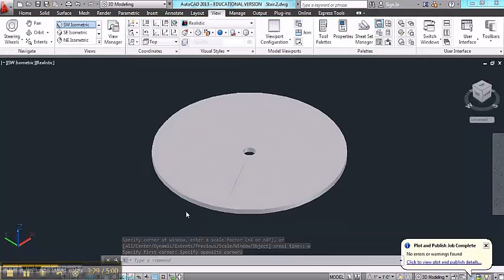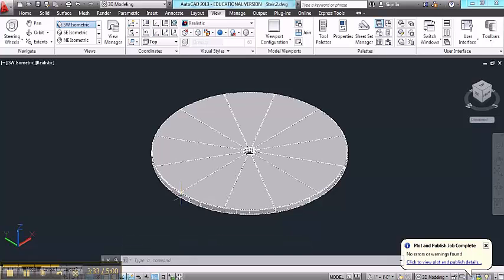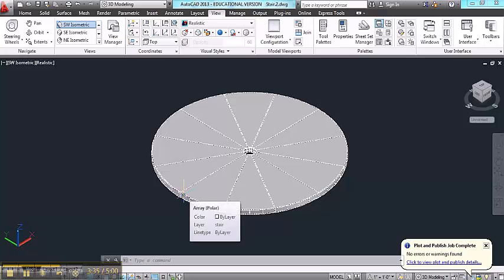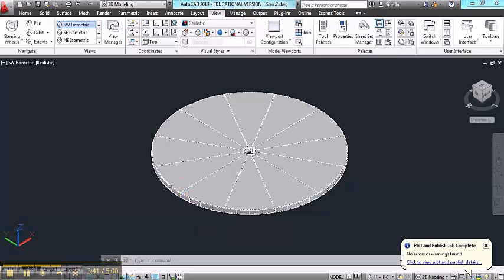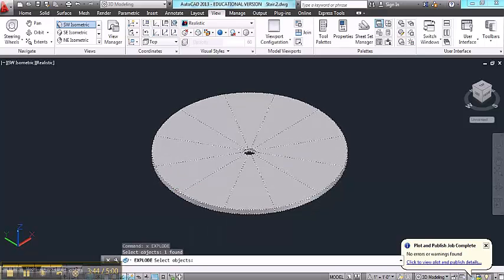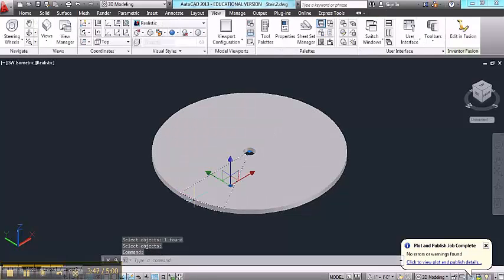Now when I go to the southwest view, I can see that this object is a grouped array. And in order to move them vertically, I'm going to need to disjoin them. So I'm going to use the explode command to separate them into individual objects. Now they are.